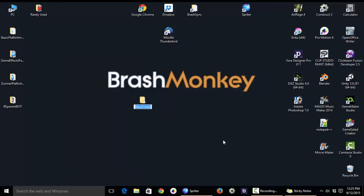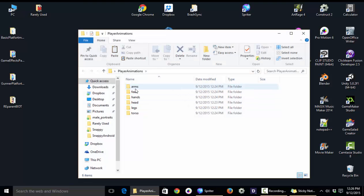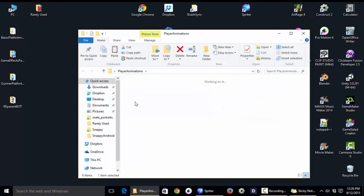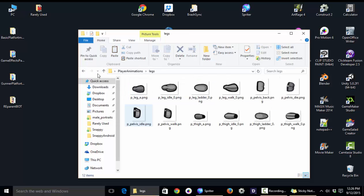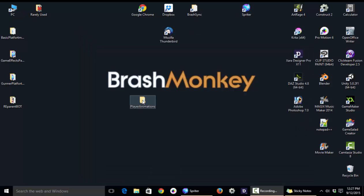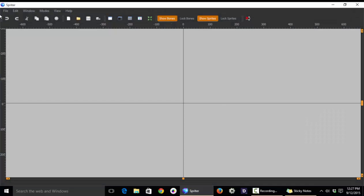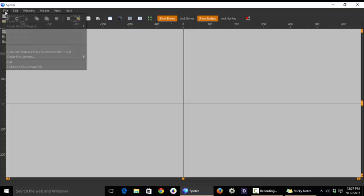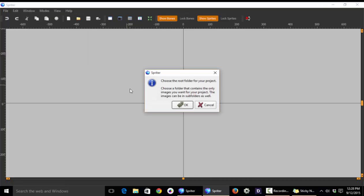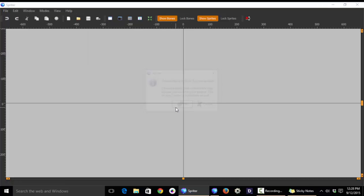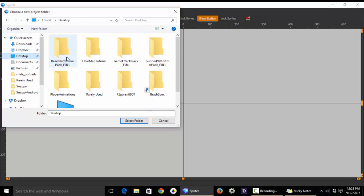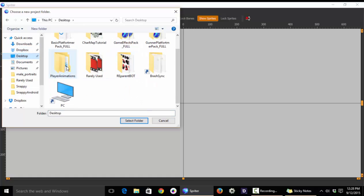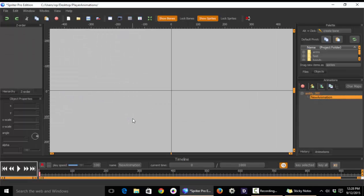So the first thing you would need to do when starting a Spriter project is to create a folder for your entire project, which you can name anything you'd like. And within that project folder you would put subfolders to organize all of the images you'll be using to create and animate your character. Once your project folder is ready with some images inside that you can use to start animating, now you can go into Spriter and the first thing you're going to do is choose File, New Project, and then you're going to choose that folder that you've just created as your project folder.